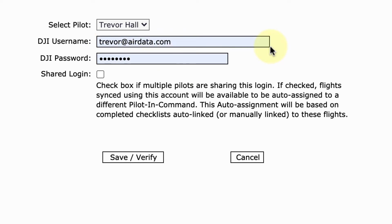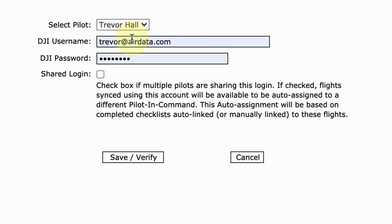we found that some organizations only have one set of DJI login credentials for multiple pilots, which meant that flights that were uploaded were often assigned to the incorrect pilot.